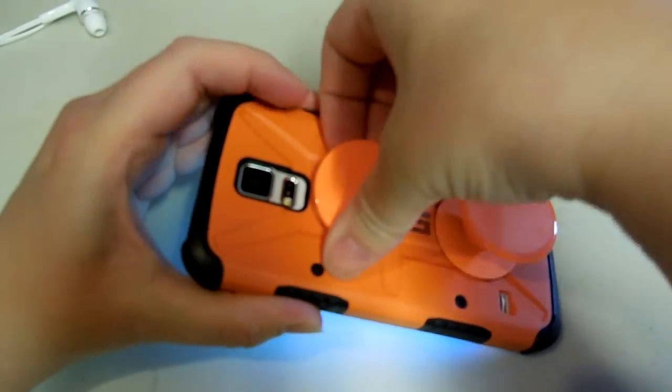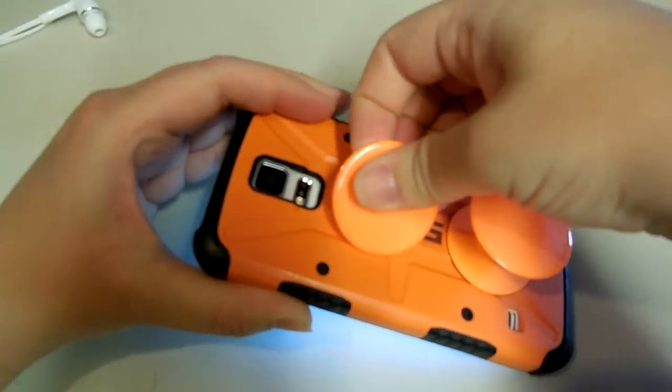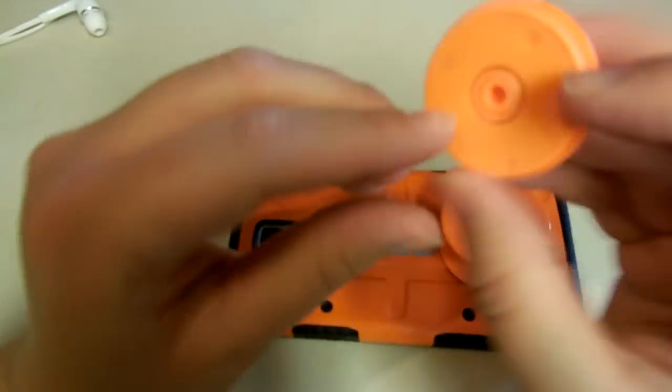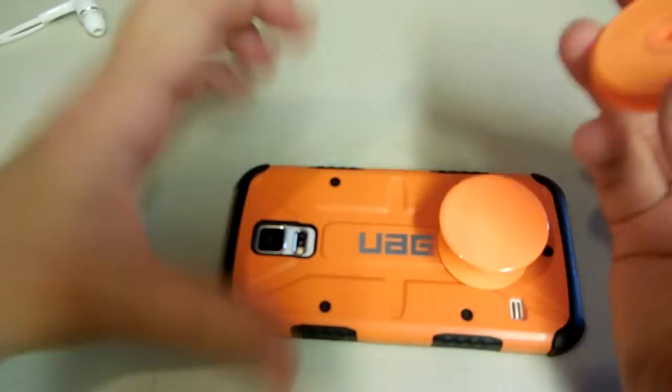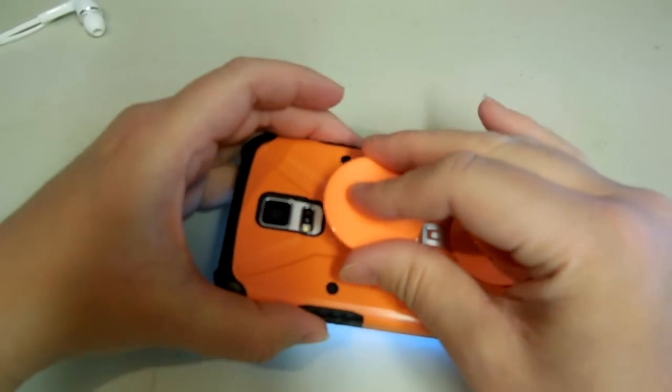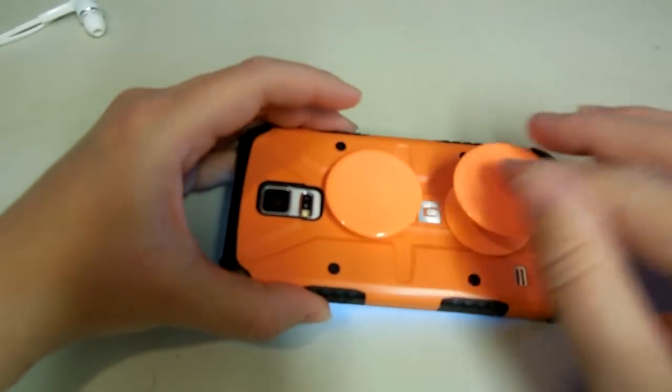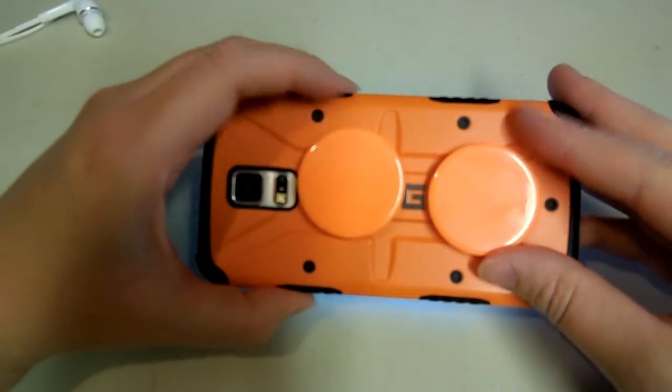They just come right off. You hear them peel off. They're really sticky. And you can just reapply them wherever you want them to be. You can do this many times over and over.